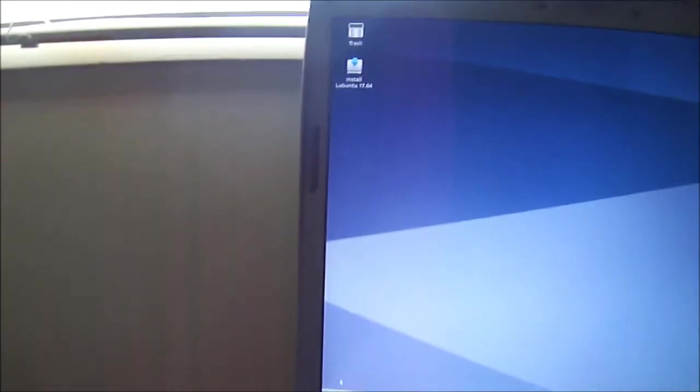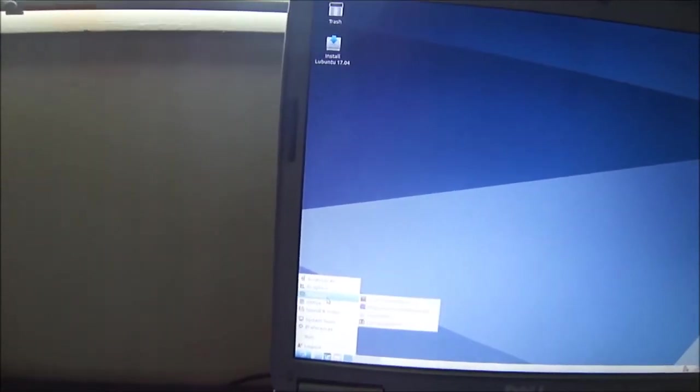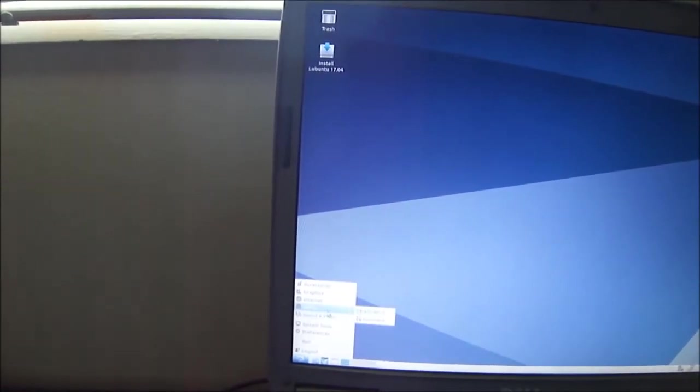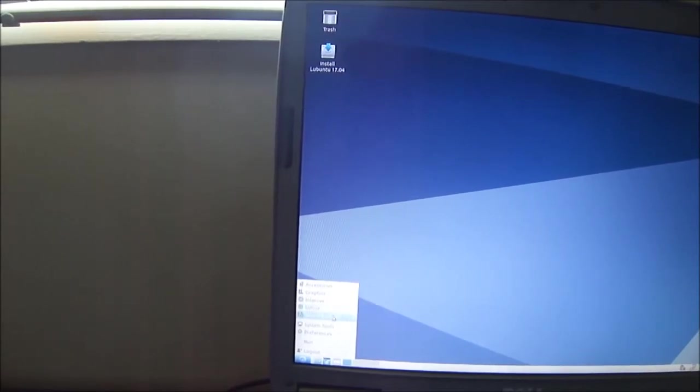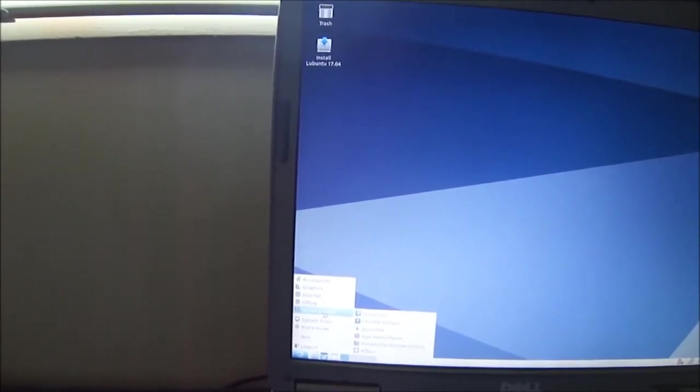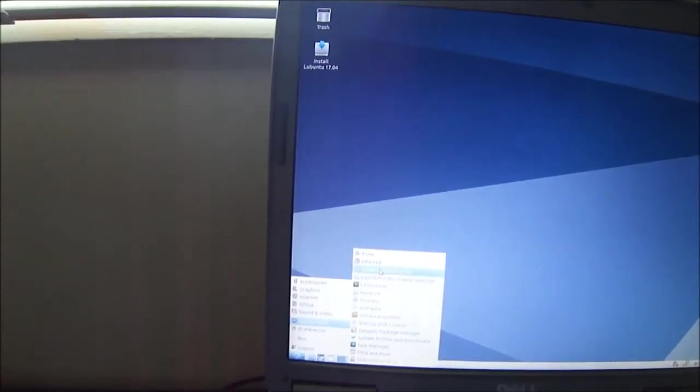Install 17.4. Accessories, graphics, internet, office, sound and video system tools.